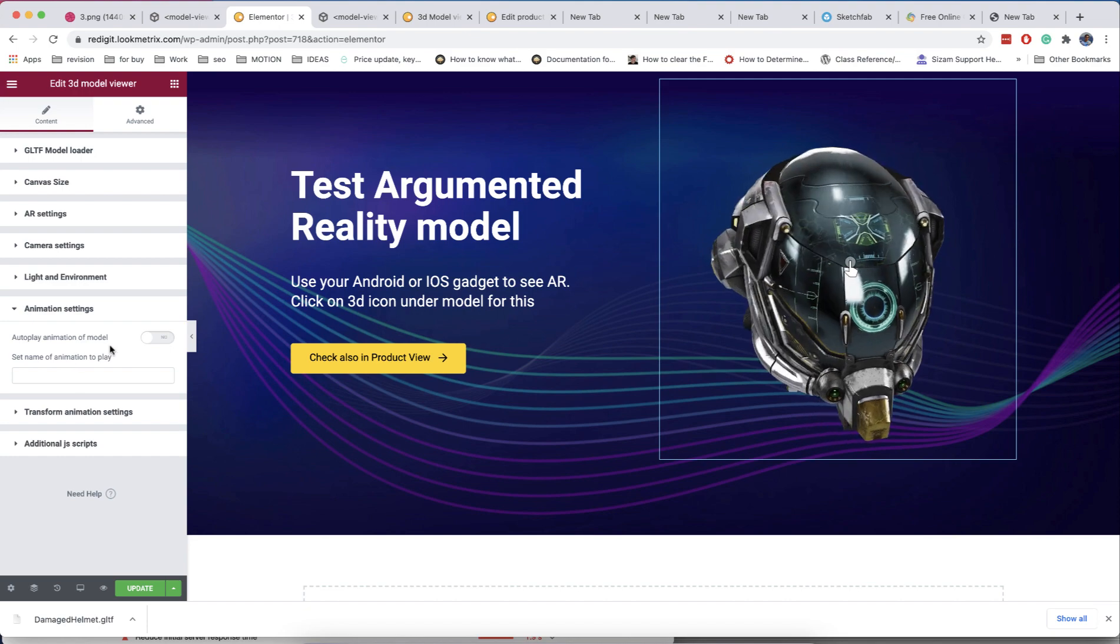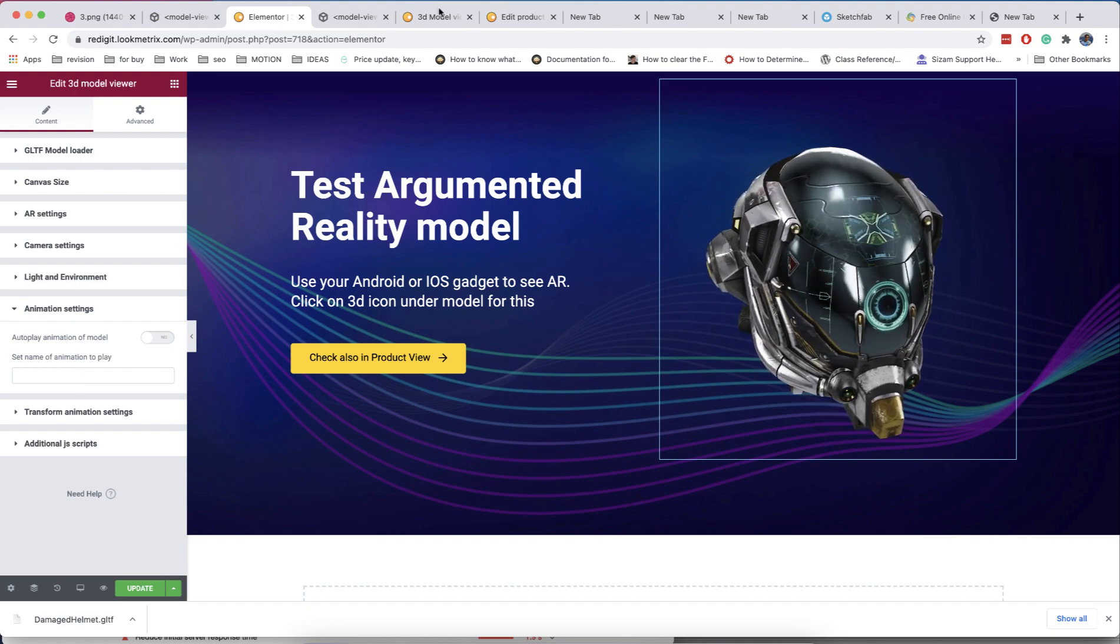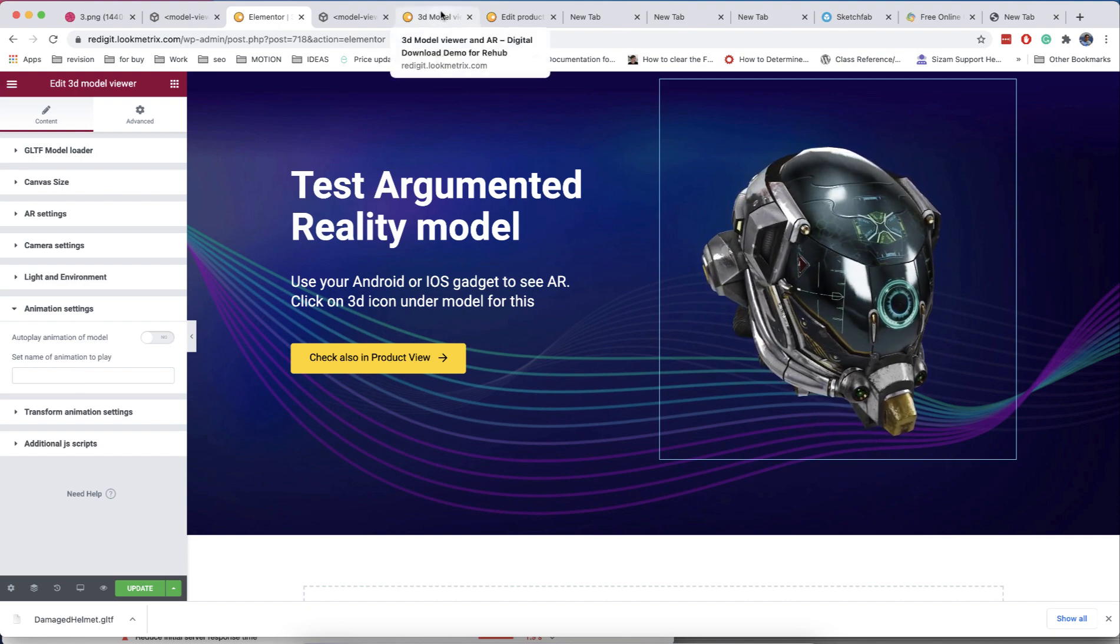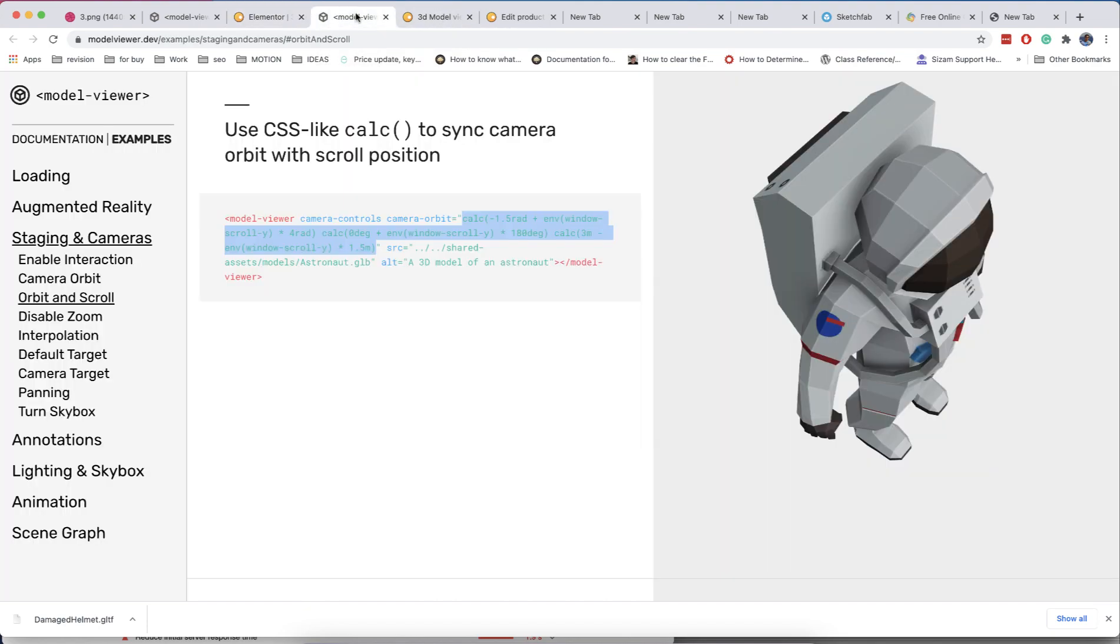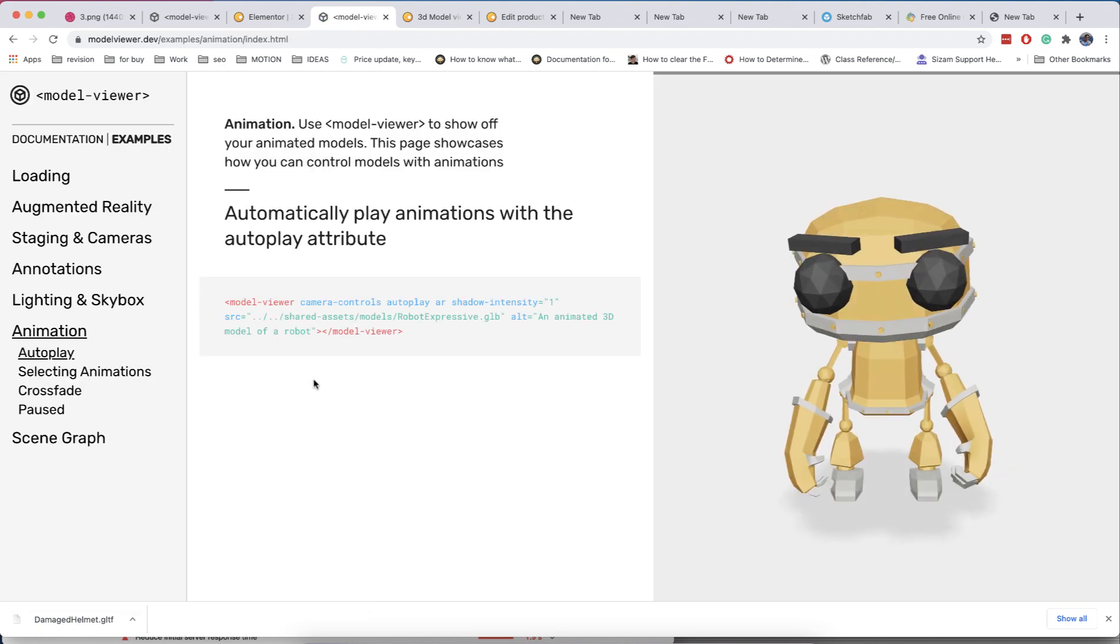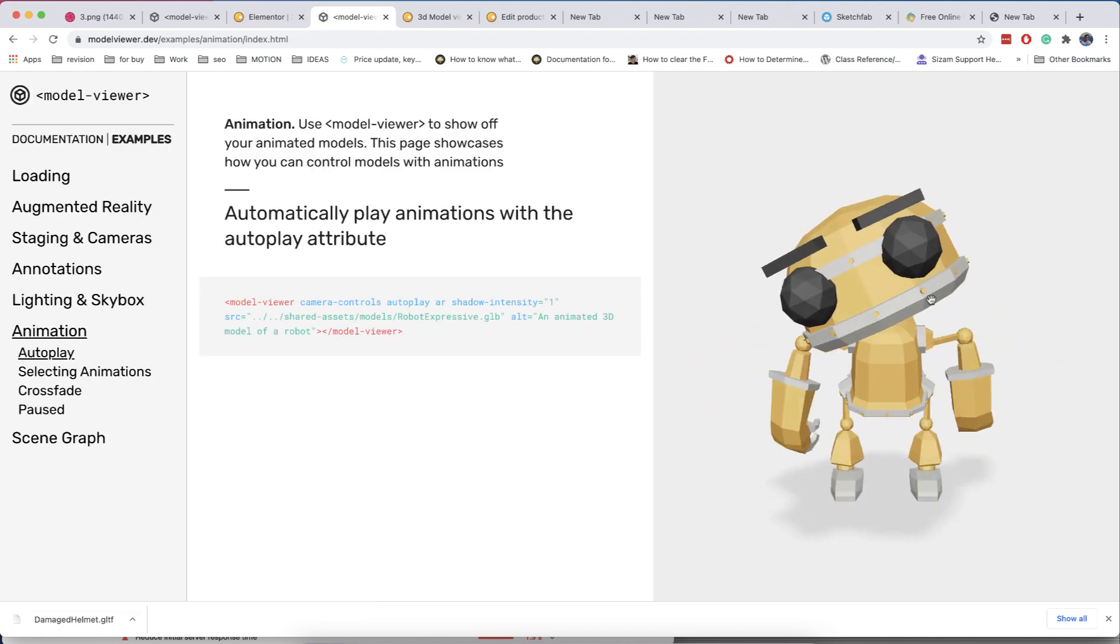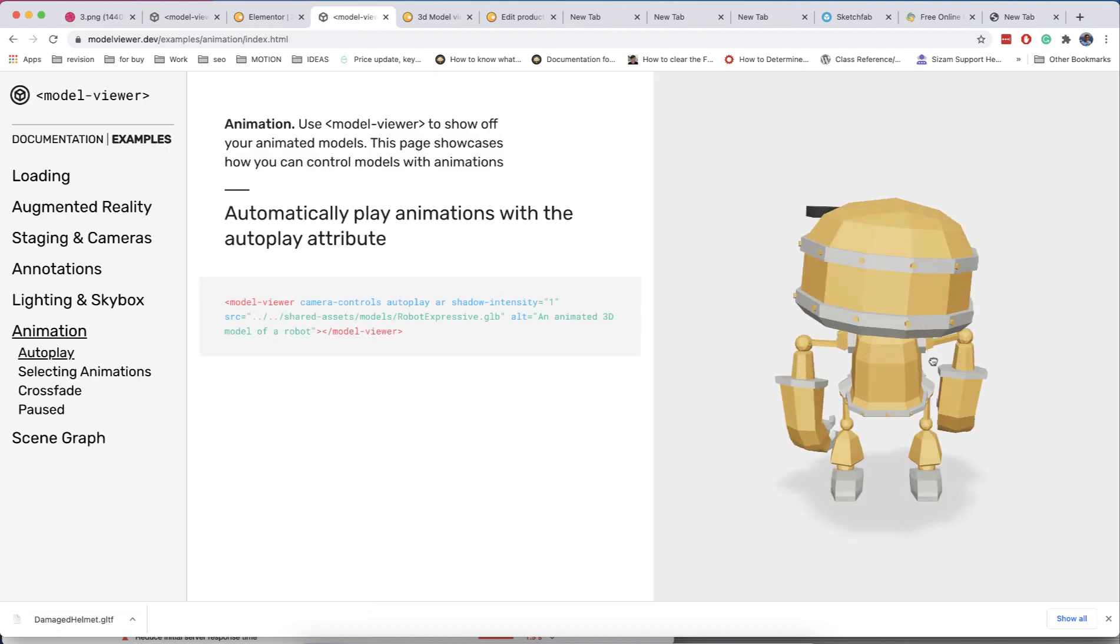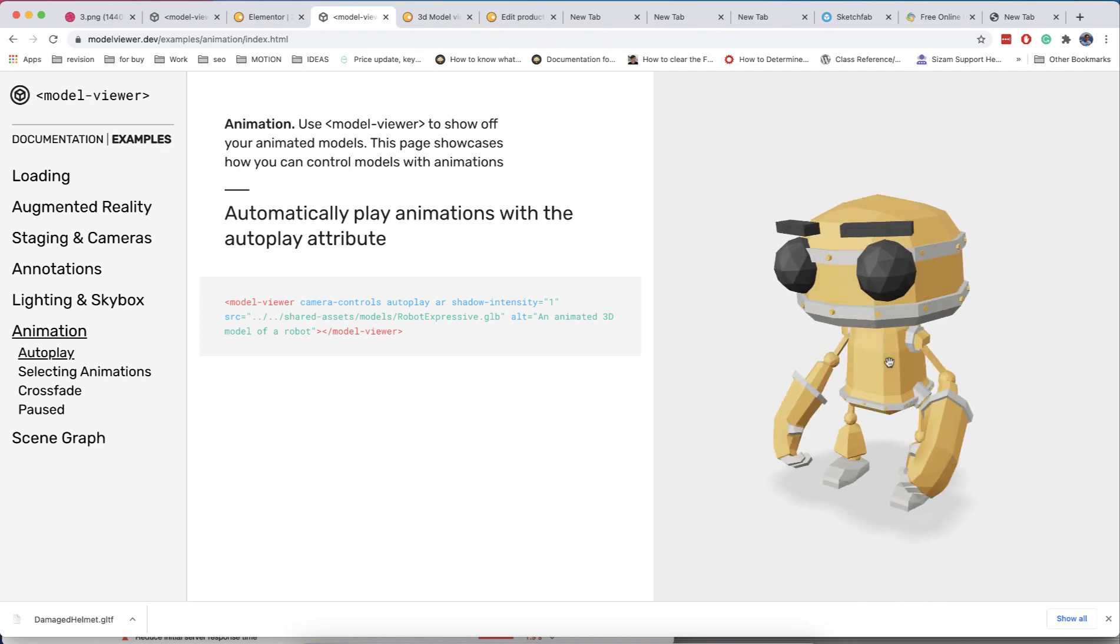Your 3D models can have also animations, and you can enable to auto-play them in the animation section. If your model has several attached animations, you can choose the name of animation to play it in solo mode.